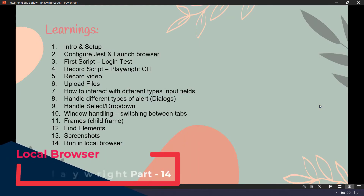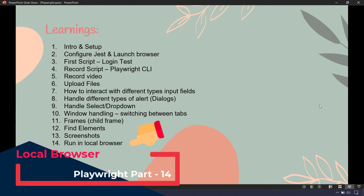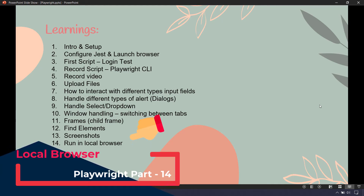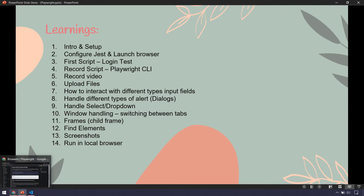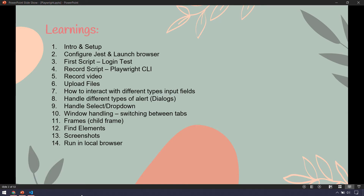Hey guys, my name is Kaushik and welcome back to the 14th video of Playwright. In this video we are going to check out how to execute our test script in the local browser. When we install Playwright, it's bundled with the Chromium browser, the Firefox nightly build, and WebKit. Whenever we run our test script, it's going to launch in the Chromium browser — but what if I want to launch my test cases in the browser available on my machine, or maybe a specific version?